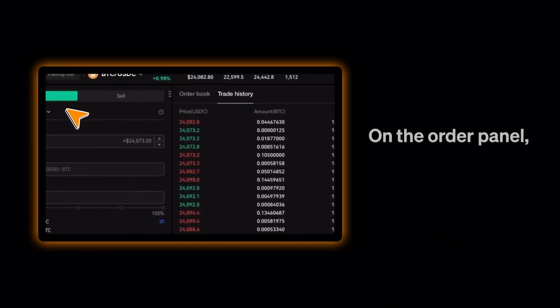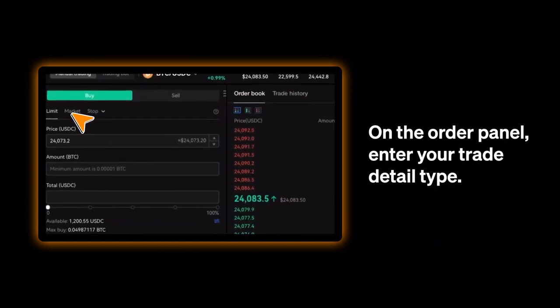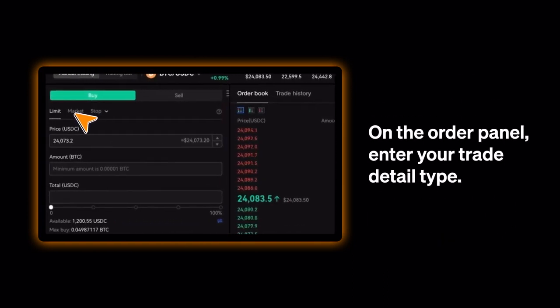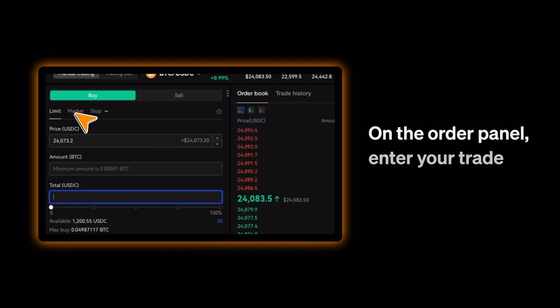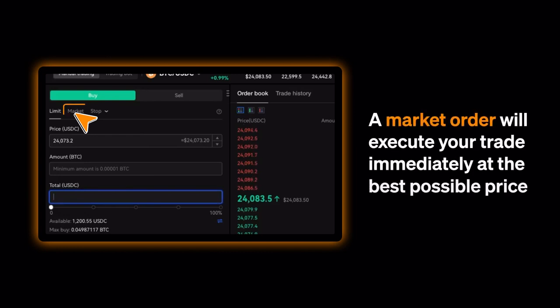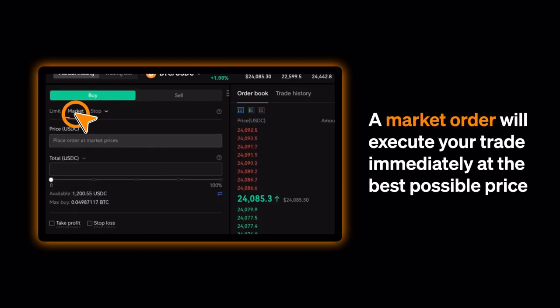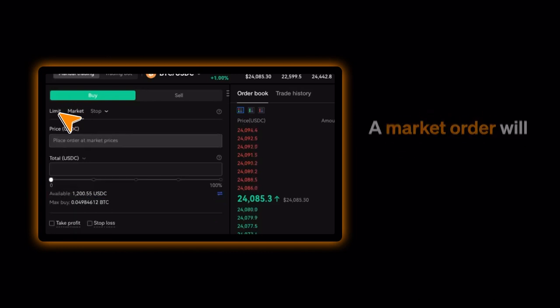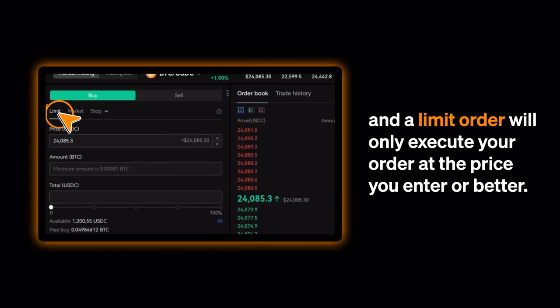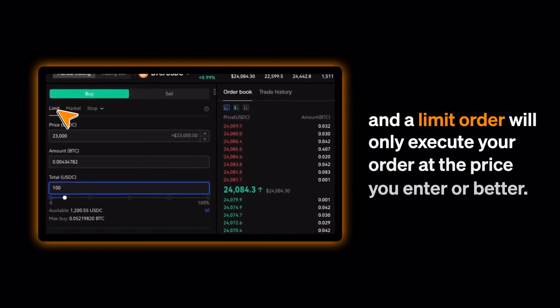On the order panel, enter your trade detail type. A market order will execute your trade immediately at the best possible price, and a limit order will only execute your order at the price you enter or better.